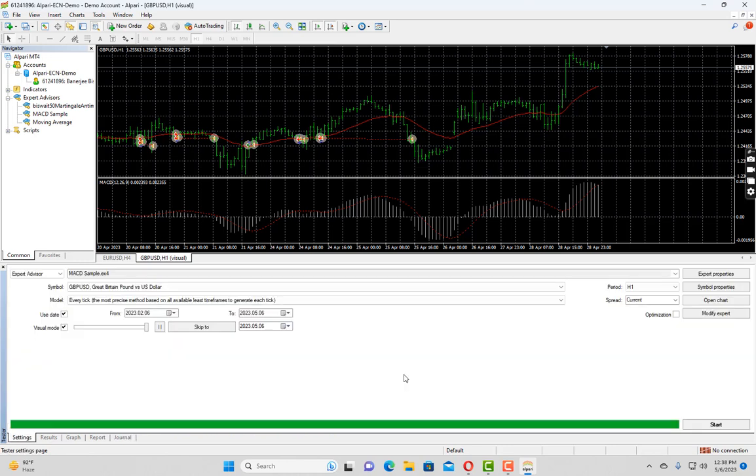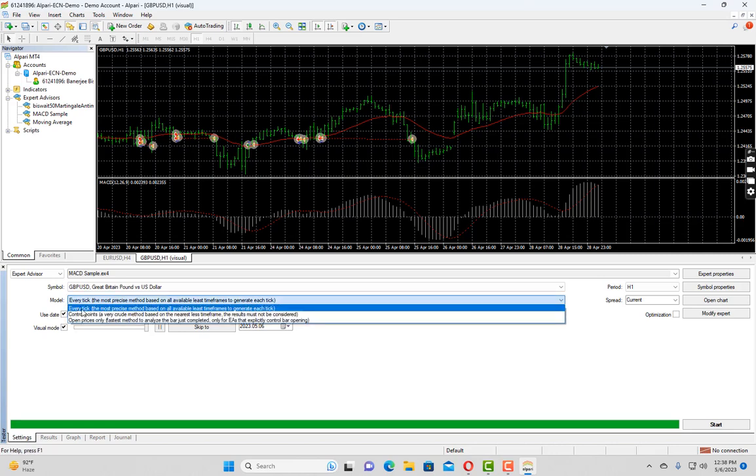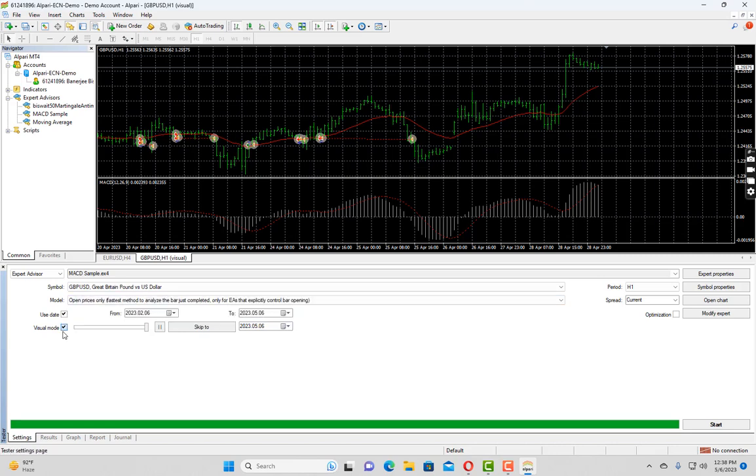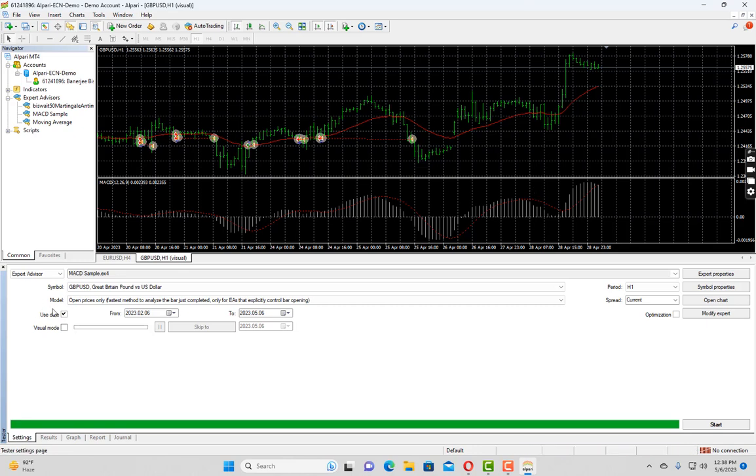Now, another mode of backtesting is when you want to perform the faster backtesting. You can select open prices only and then uncheck this visual mode. So it won't visually show you the backtesting and it will only show you the results. But it is less accurate than tick data. I will always prefer you to select the tick data for actual backtesting.